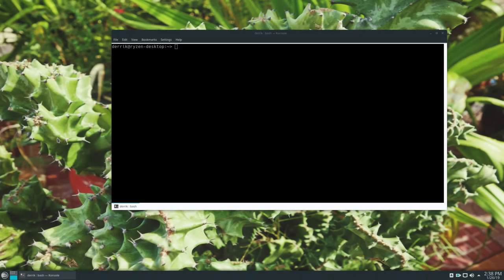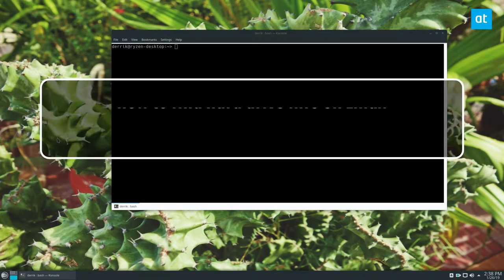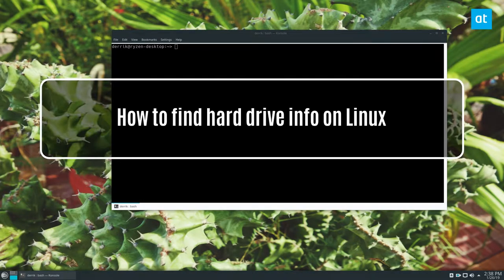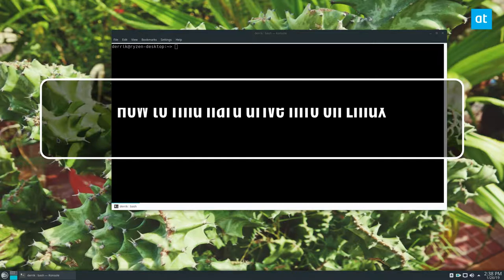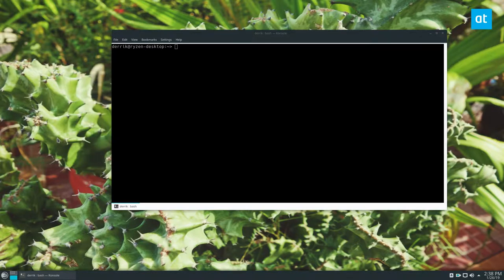Hey everybody, Derek here from Addictive Tips, and the video that I'm making today is going to be covering how you can quickly find hard drive information on Linux.